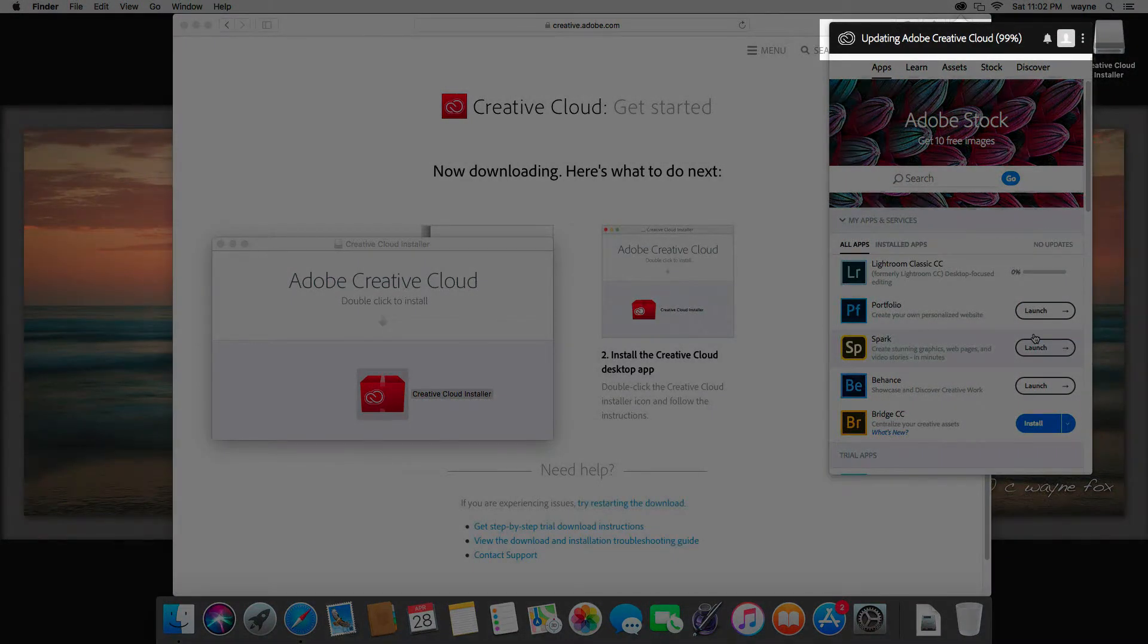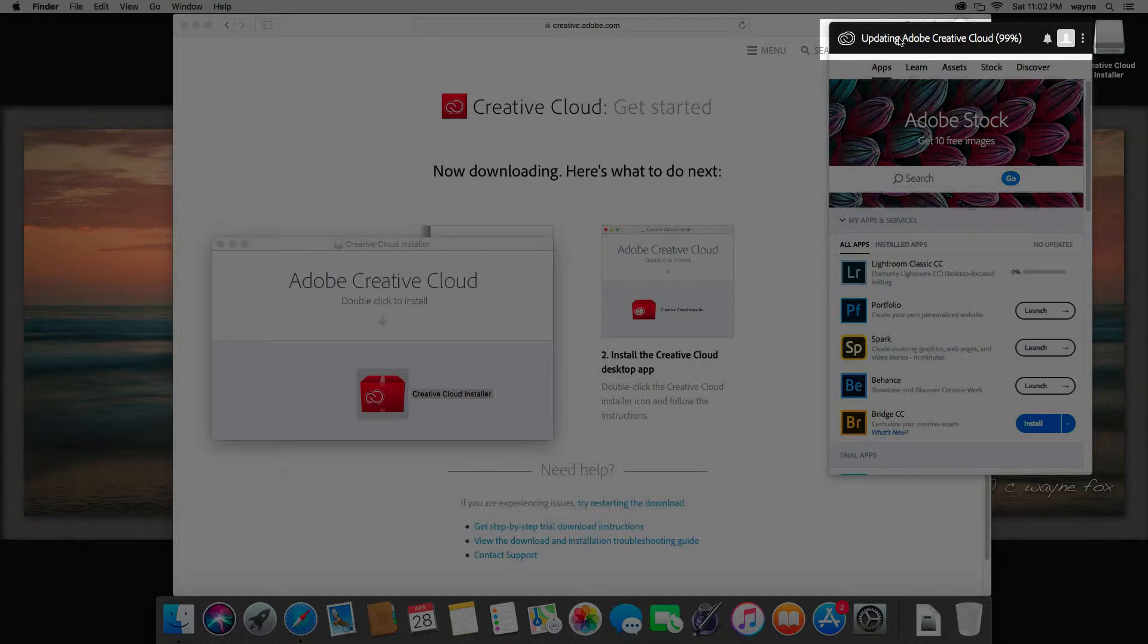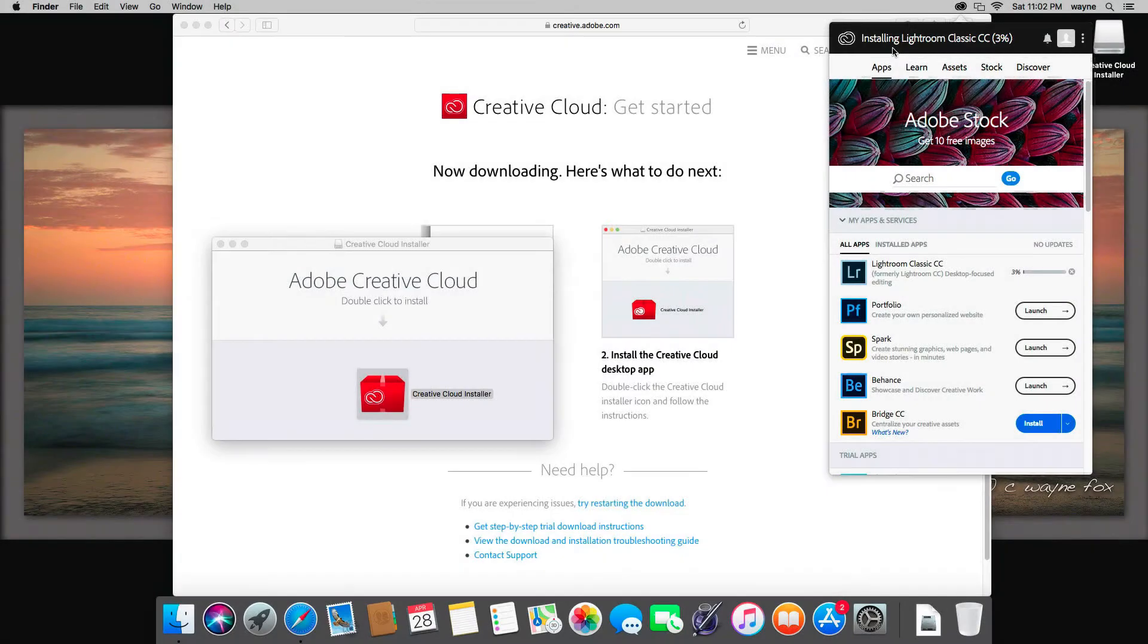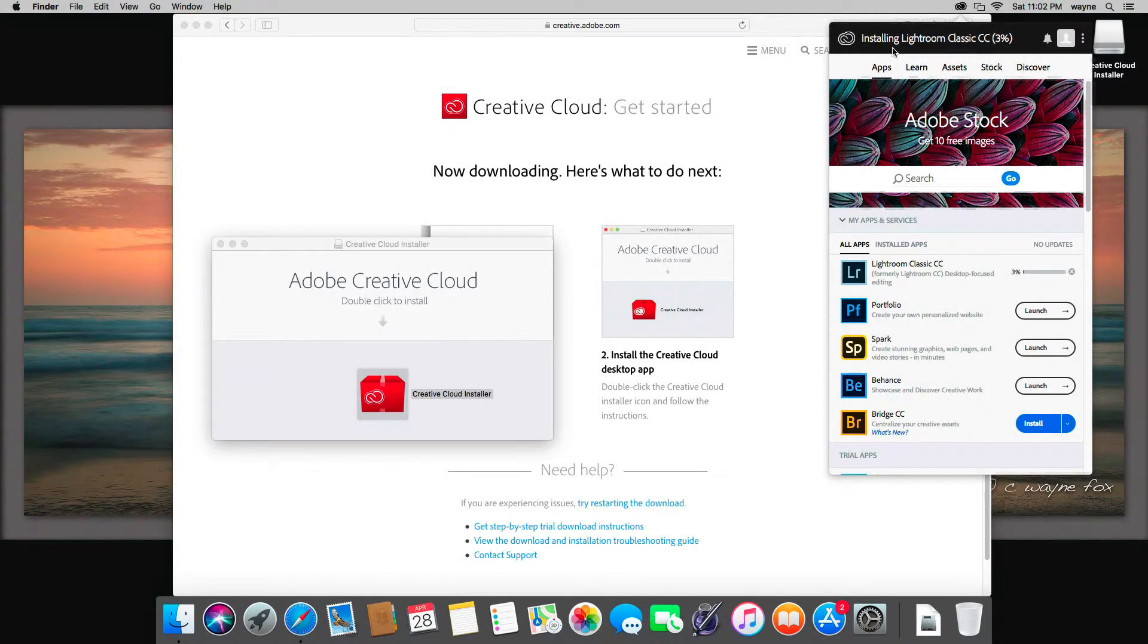At the top, you can watch the update of the installation process. Right now, the program is updating Creative Cloud, and as soon as that's finished, it now is installing Lightroom. That will take a few minutes depending, of course, on your download speed. So I'll be back as soon as that's done.